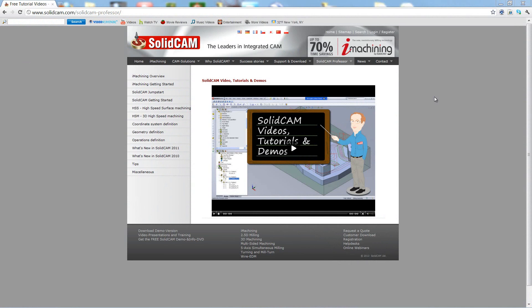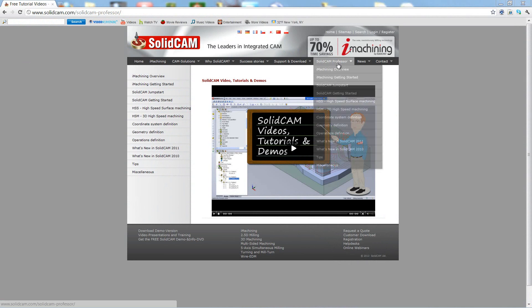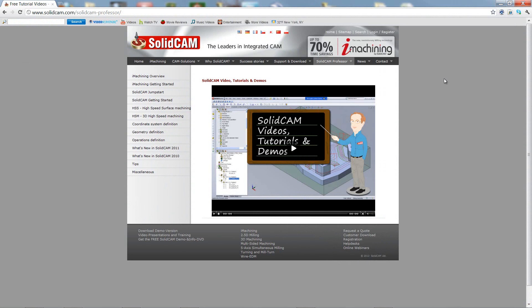For more videos on SolidCam Professor, please go to our website www.SolidCam.com and look for the tab called SolidCam Professor. Thank you for joining us on SolidCam Professor. Take care and have a nice day. Bye.